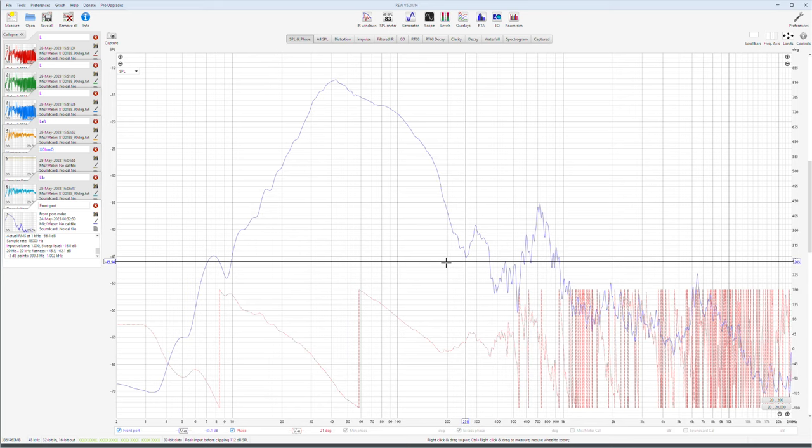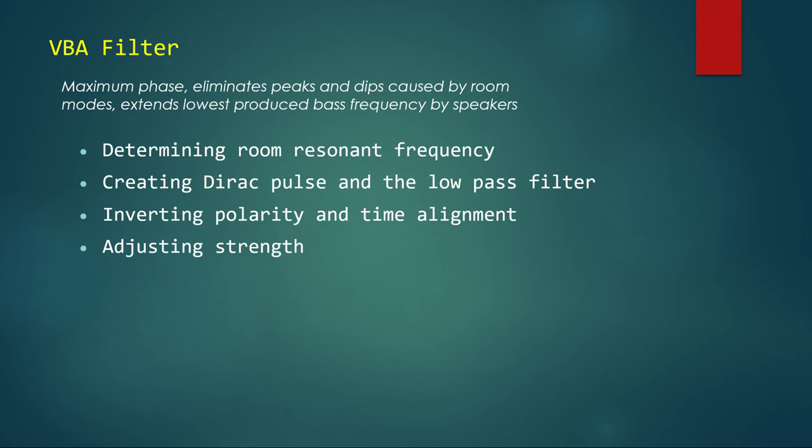Now we're going to move to the second filter. The second filter is a virtual bass array filter. It's a maximum phase filter. It's not a minimum phase or linear phase filter. It eliminates the peaks and dips caused by room modes and extends the lowest produced bass frequency by your speakers. To produce this filter we have to first determine the room resonant frequency from the room dimensions and then we create a Dirac perfect pulse and a low-pass filter. Then we invert the polarity of this low-pass filter, time align it so that it counteracts the resonant signal, the bass wave. Also adjust the strength of it based on the reflective surfaces of our room. I have done an optimized VBA filter video which is linked on the top right corner at the moment. It's a 15 minute video and it explains everything in detail how to create this filter. So I'm not going to go into details of that. But make sure you watch and use this filter. It's a very interesting filter. You will not find this filter elsewhere and it is a game changer in terms of digital correction.